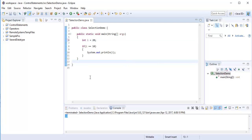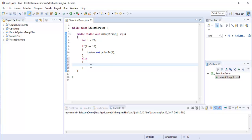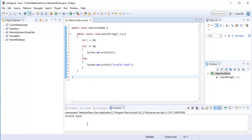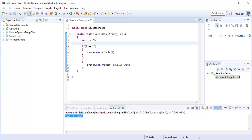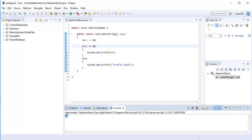Now I'll change the value of i to 20. When I run the program, we get no output because the condition is false. To handle this, we add an else block. If i equals 10, print i; otherwise, print 'invalid input'. When we run the program, we get 'invalid input' because 20 is not equal to 10. If the condition passes, the if block executes; if it fails, the else block executes.